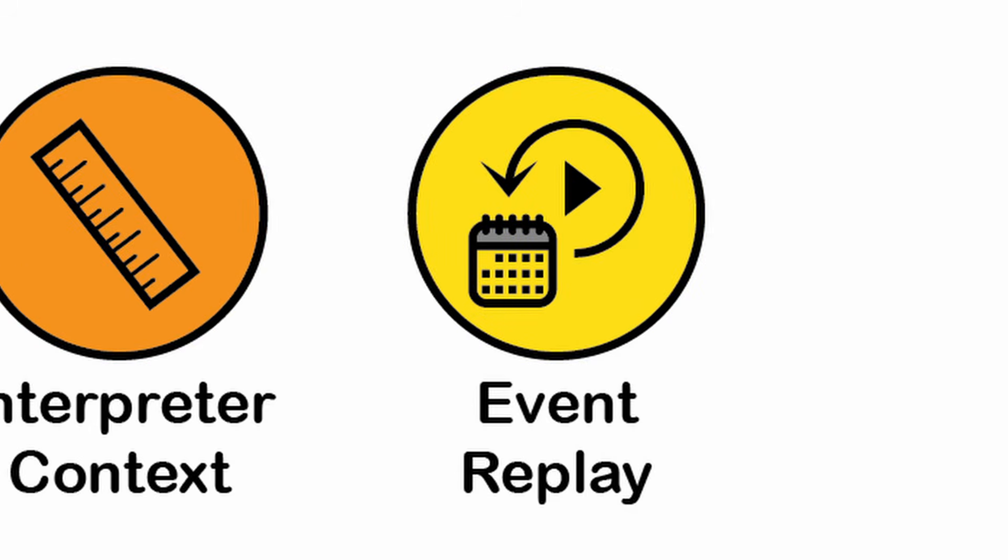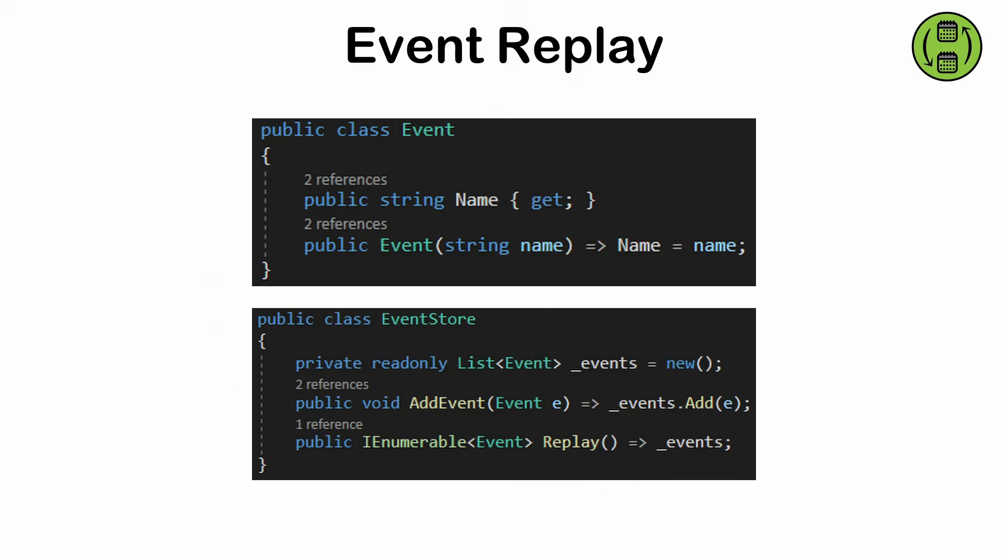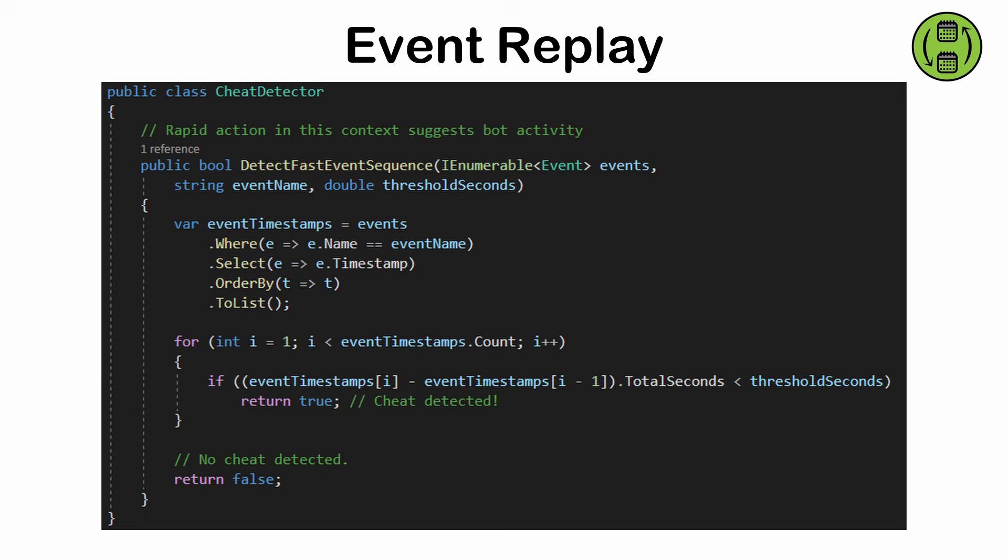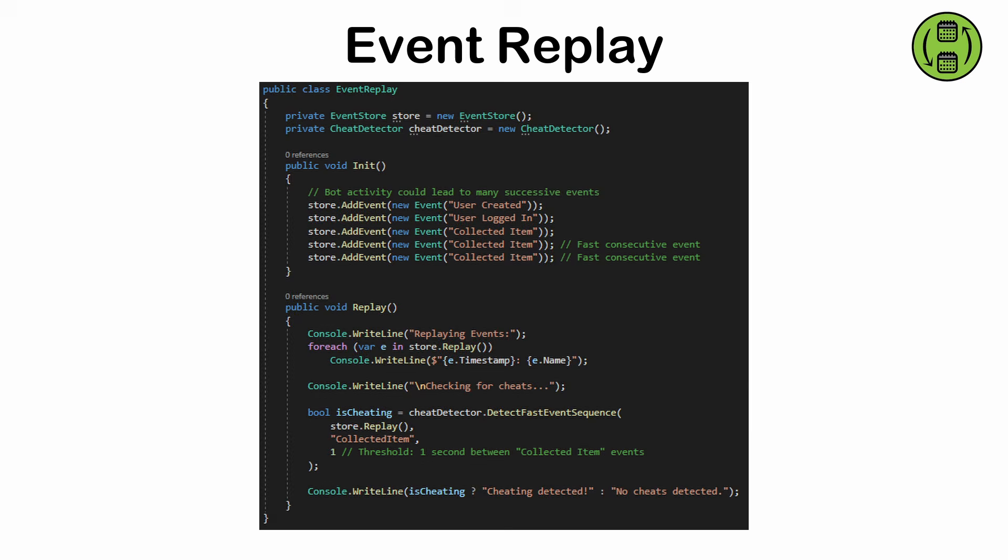The event replay pattern. A way to process events from a log to reconstruct state, used primarily in event-sourced systems where historical event data needs to be replayed. Cheat detection and crash logs are an example of this pattern. Event logs can grow large and potentially impact performance.